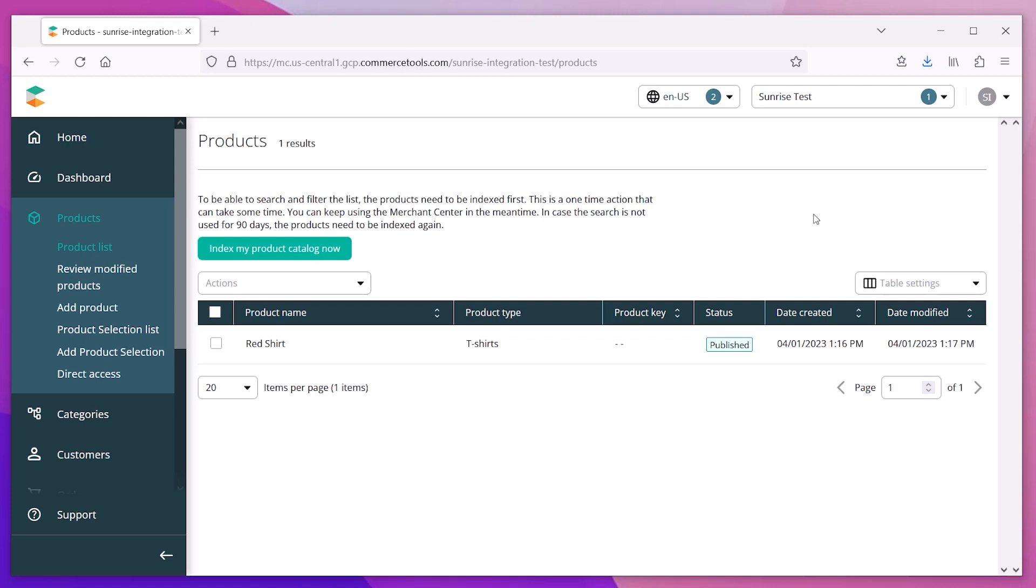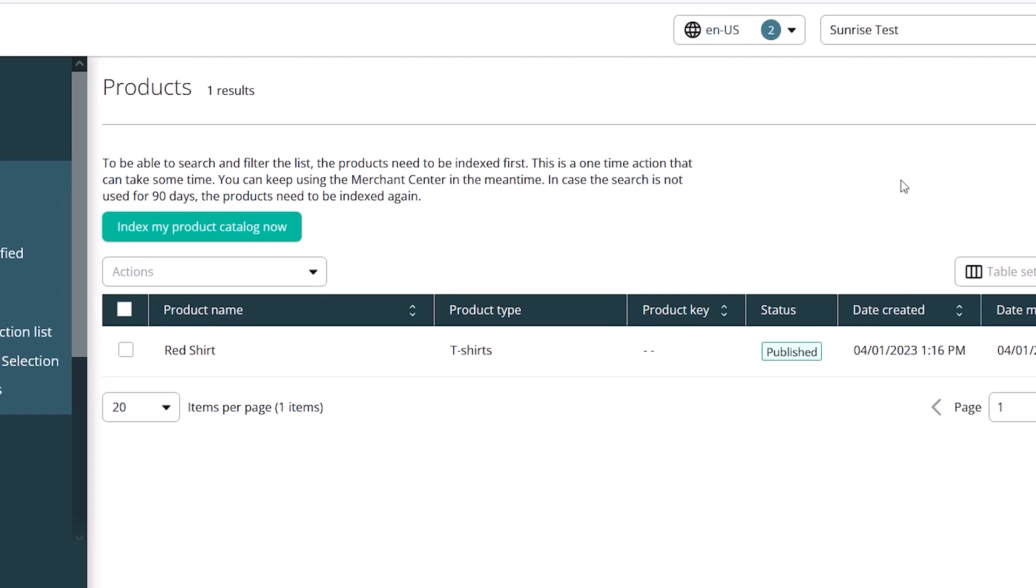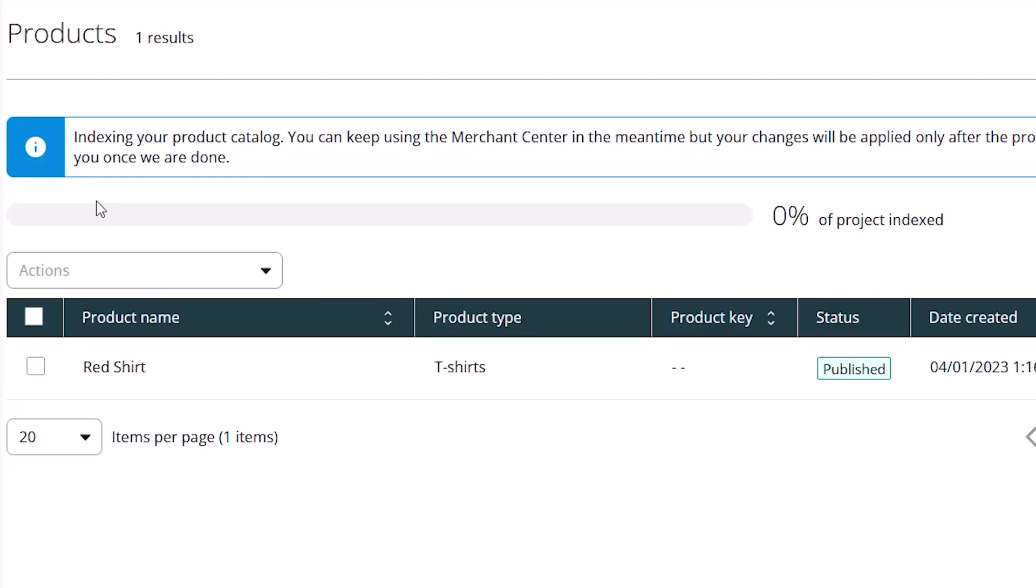Whenever you make a change to your products, it's always a good idea to update your product index from within Commerce Tools. This will optimize your product search and speed up the results.